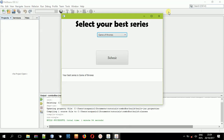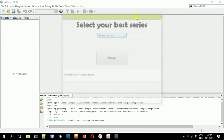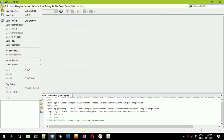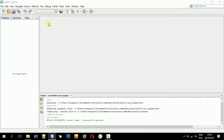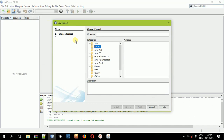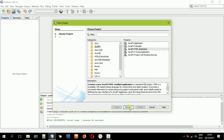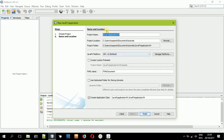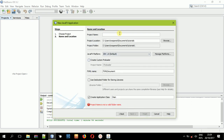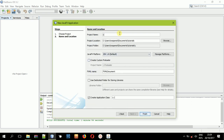So let us go to NetBeans. We can close this project and create a new one — a JavaFX application. I'll select JavaFX FXML application, select Next, then type in the name of the project. I'll call it choice box, and then finish.